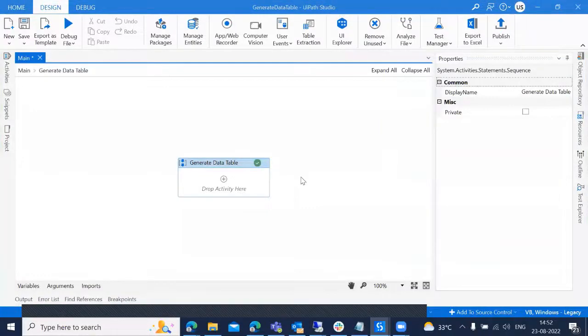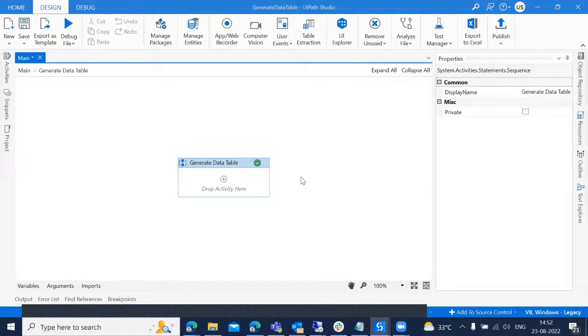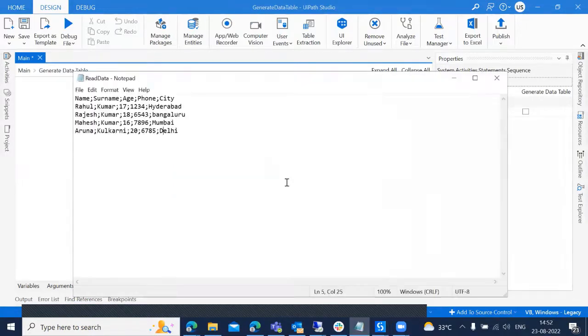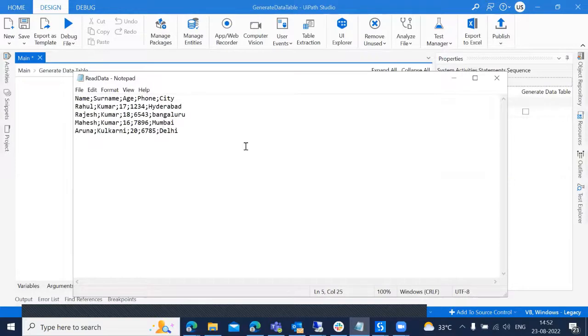Hi everyone, welcome to Automate with UiPath. So today in this tutorial, I'm going to explain how to generate a data table from a text file. Here we have some sample data in the notepad. Let's generate the data table from this text.